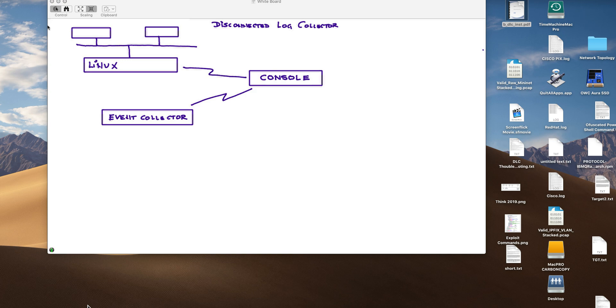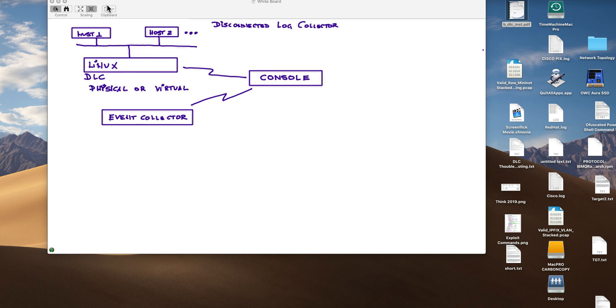Well, now that is possible with the disconnected log collector or DLC. Couple of things. You can install this on an existing Linux box, or you can deploy a Linux box just for this, it's really irrelevant.